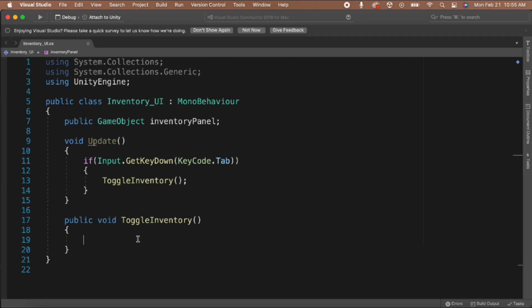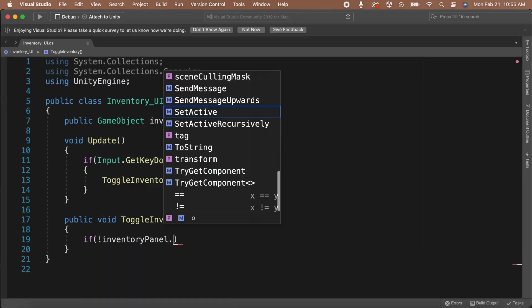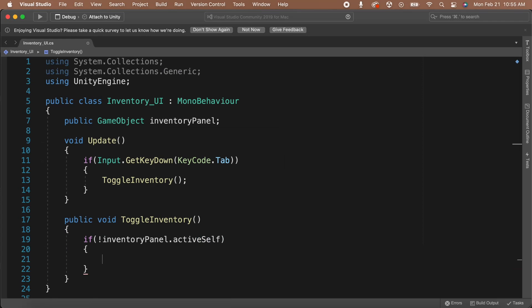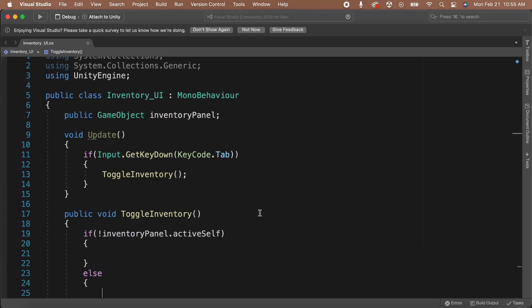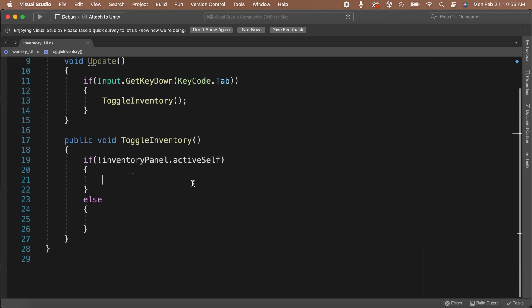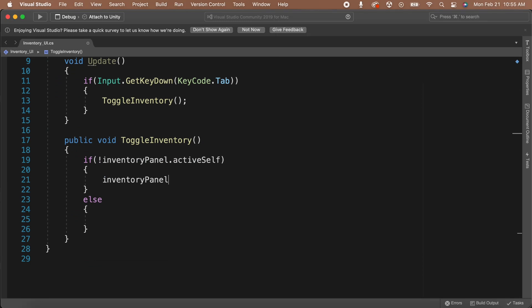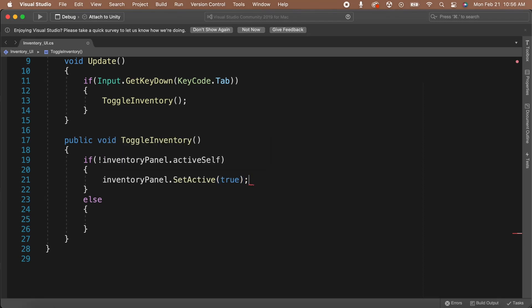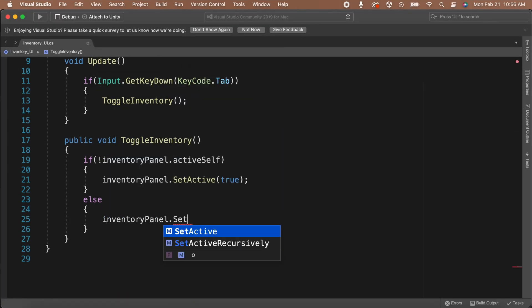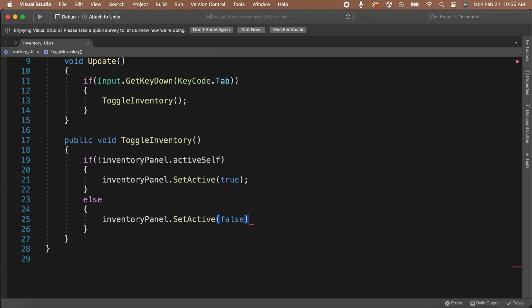Let's go back to our ToggleInventory function and set up the code for turning our inventory panel on and off. The first thing we need to do is check the current state of our inventory panel — is it on or is it off? Let's add an if statement to check if inventoryPanel.activeSelf is false. What we're saying here is: is the inventory panel turned off? If it is turned off, then we need to turn it on. Inside the brackets, let's say inventoryPanel.SetActive(true). This is going to turn on the inventory and make it visible to the player. Now we need to check if the opposite is true. We can say inventoryPanel.SetActive(false) to turn it back off.